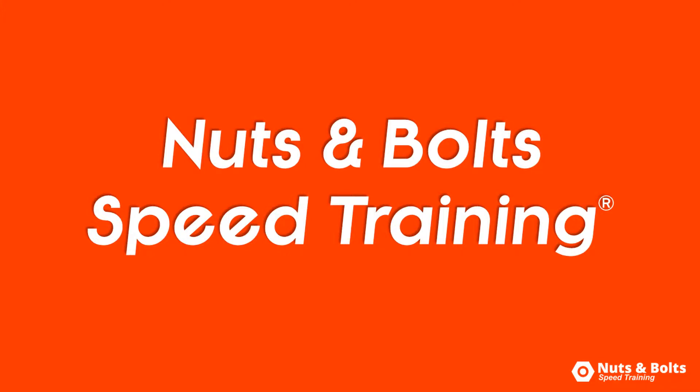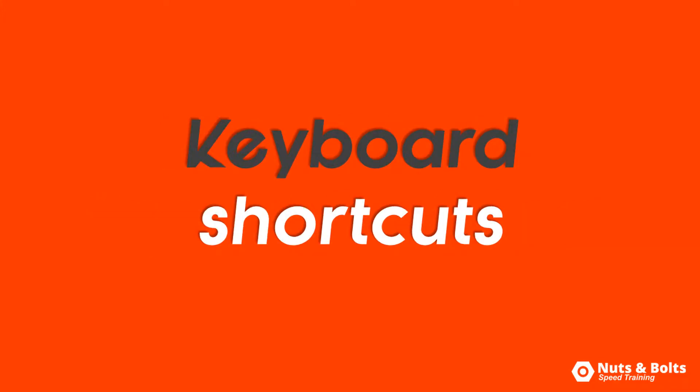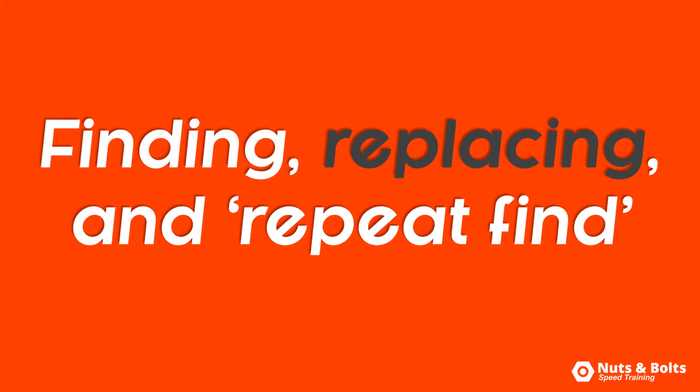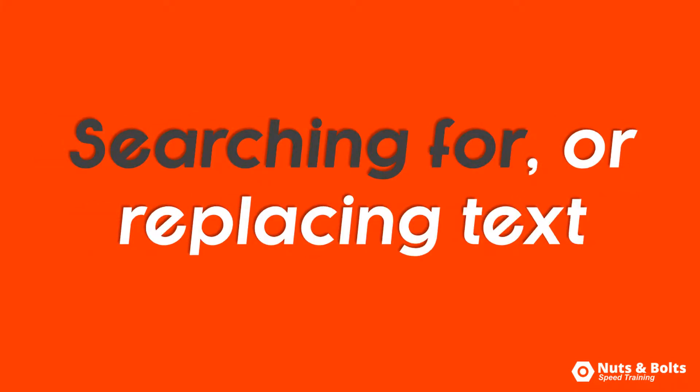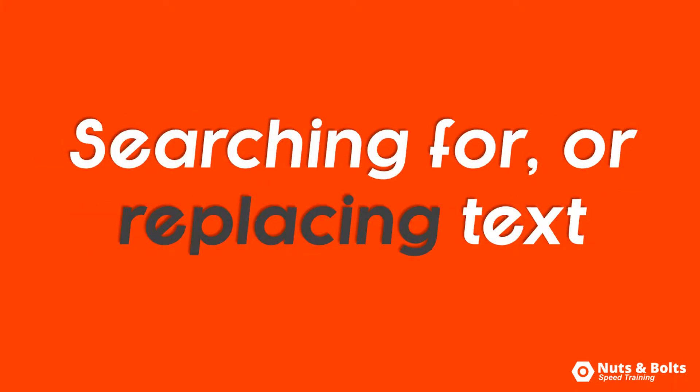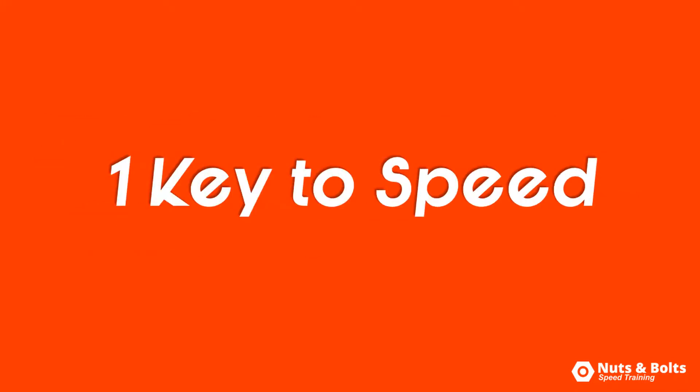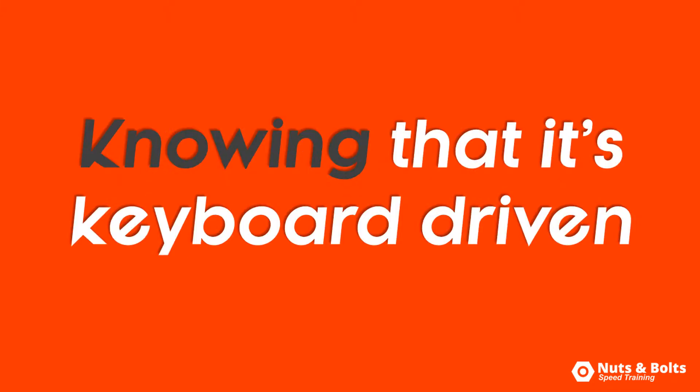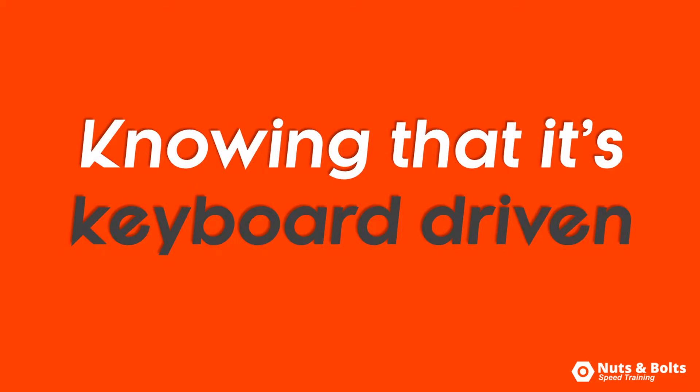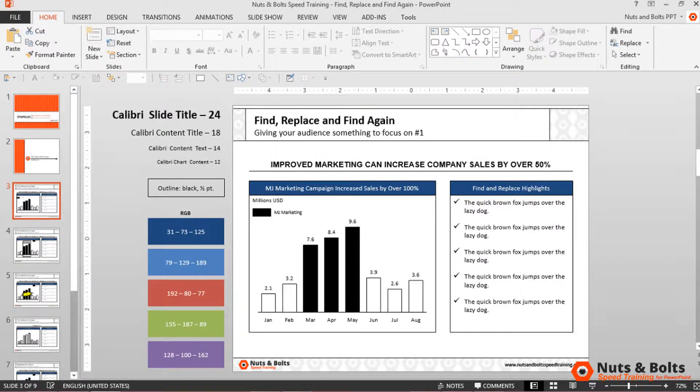This is Nuts and Bolts Speed here with your keyboard shortcuts for finding, replacing, and the repeat find command, which are useful when you're searching for or trying to replace specific text strings in your presentations. One of the keys is speed, recognizing that the entire dialog box for these shortcuts is also keyboard driven.